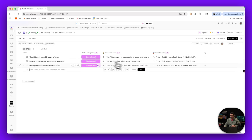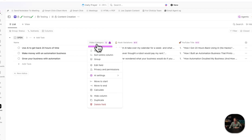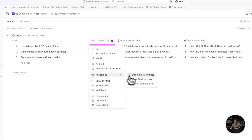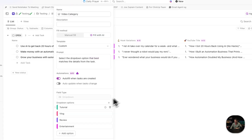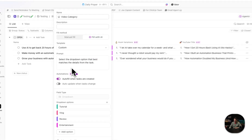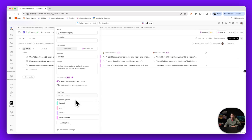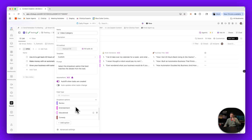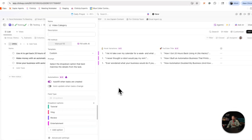Yeah, it did it just now while I was talking. So if I go into video category, all I have to do is add more categories here and the AI will automatically set the best category of the ones that I've added.